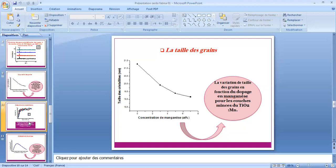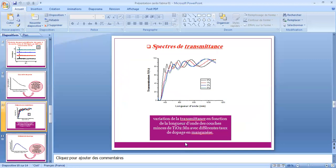Cette figure représente la variation de la transmittance en fonction de la longueur d'onde des couches minces d'oxyde de titane dopées au manganèse avec différents taux de dopage. On peut observer sur cette figure deux régions : la première région est caractérisée par une forte absorption, et la deuxième région est la région de grande transmittance.